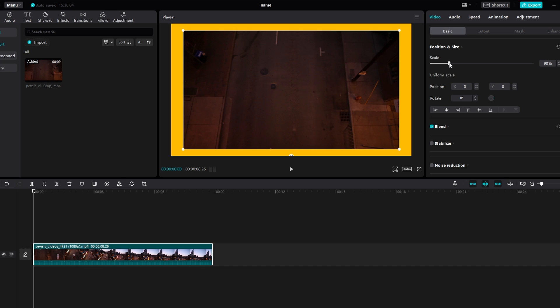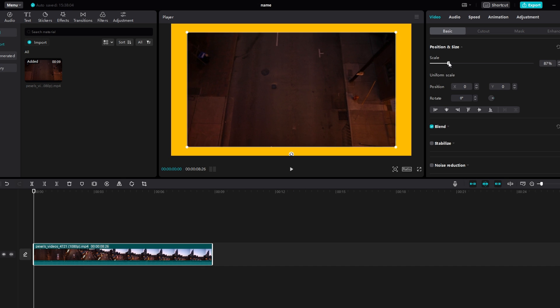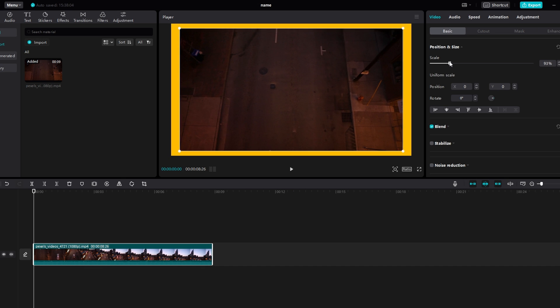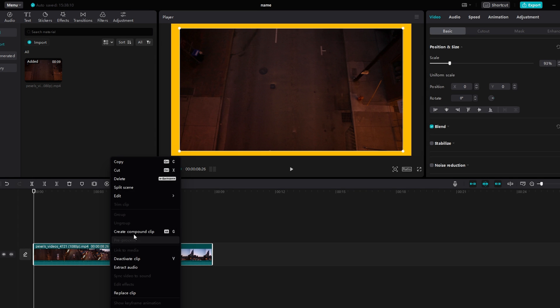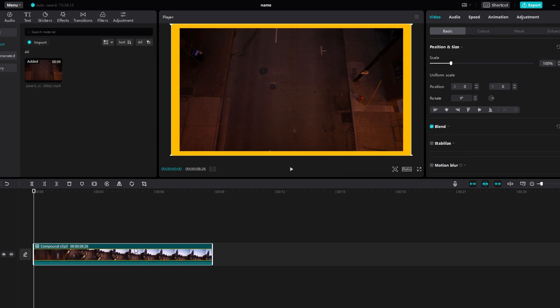Right click on the clip again and then select Create Compound Clip. This action will merge the footage with the border into a single clip.